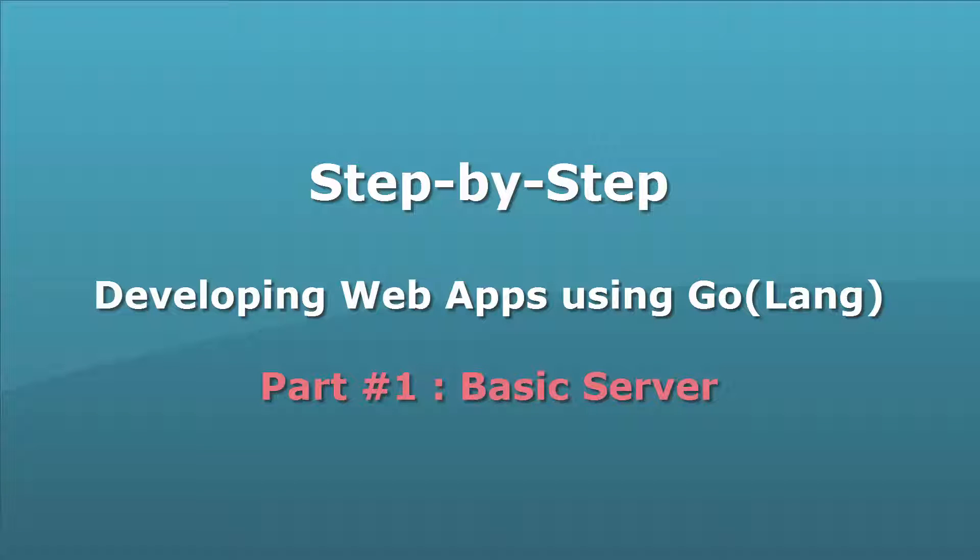As part of my learning, I have been trying to create web applications using Go Language. Along the way, I had my share of hiccups.